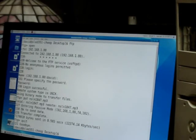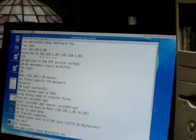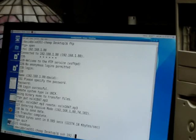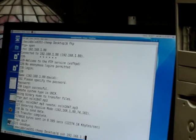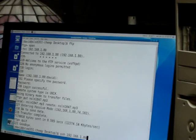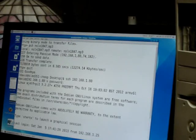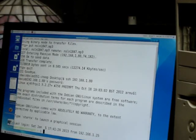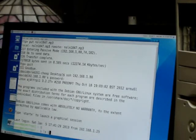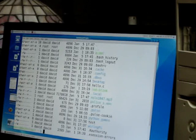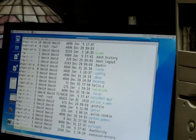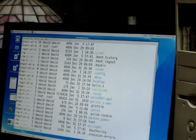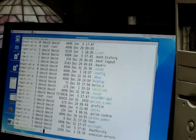Exit FTP. Now we'll SSH into the Raspberry Pi. Okay, we look in our home directory and you see we now have nsln1847.mp3. That's good.